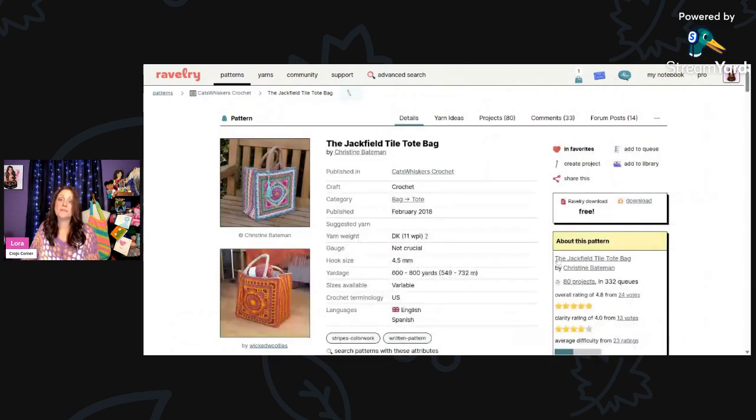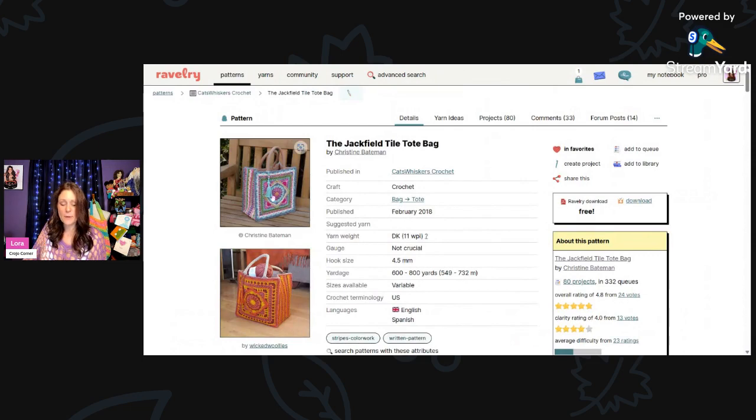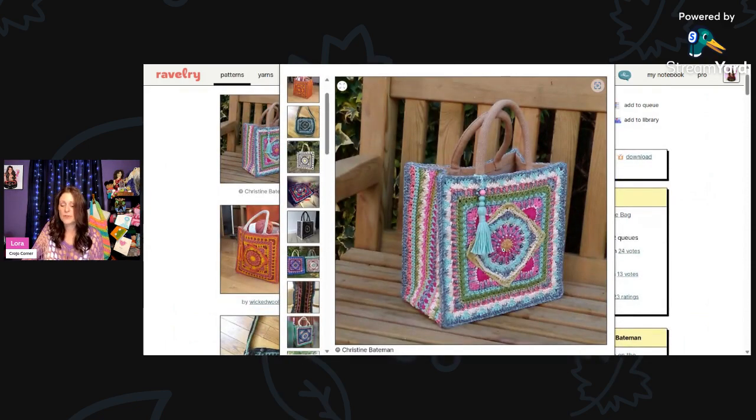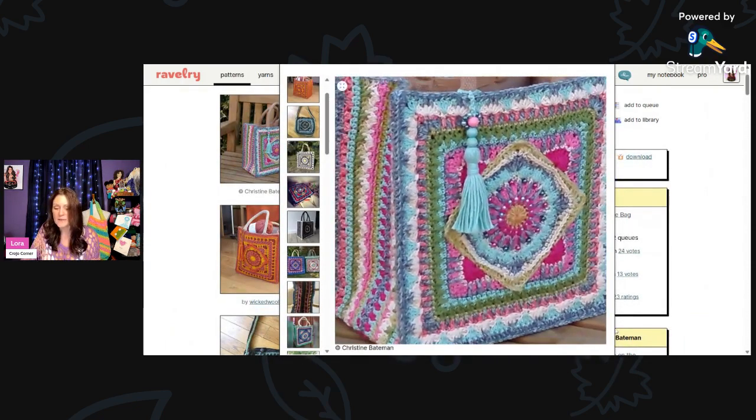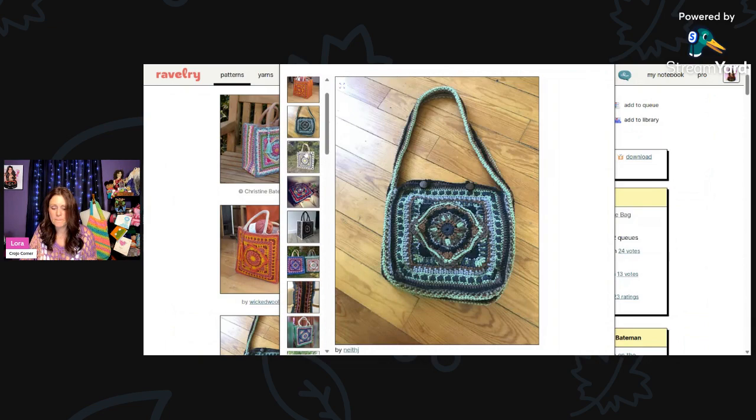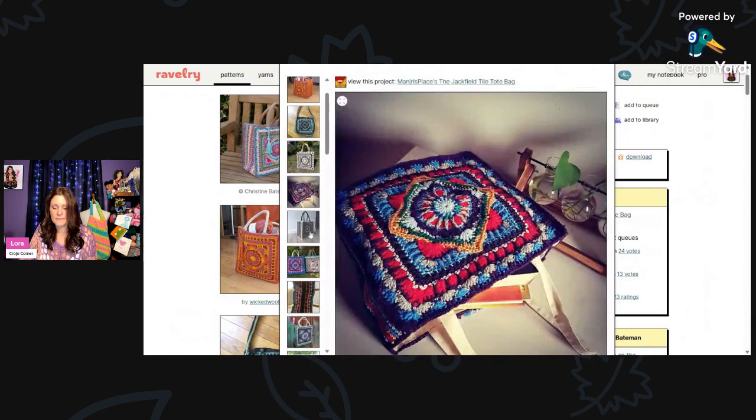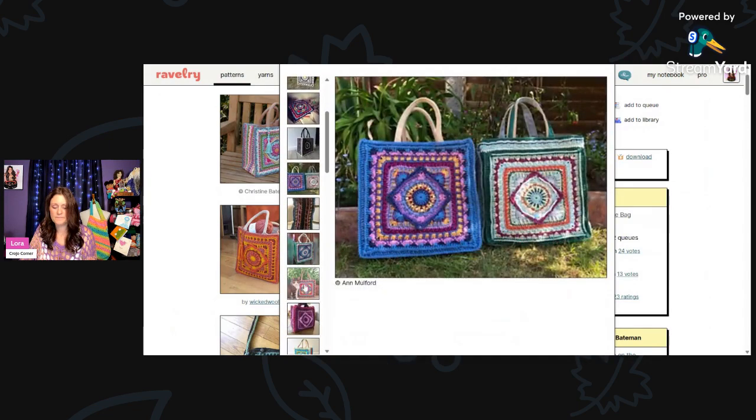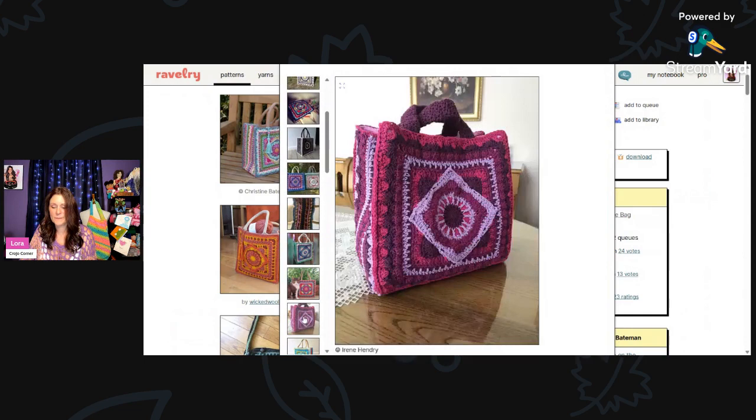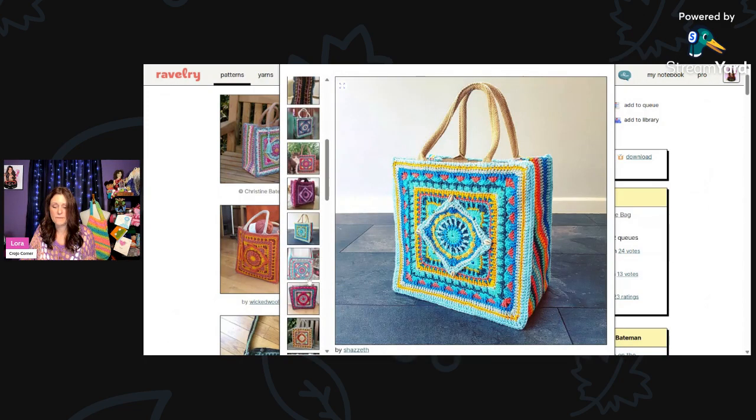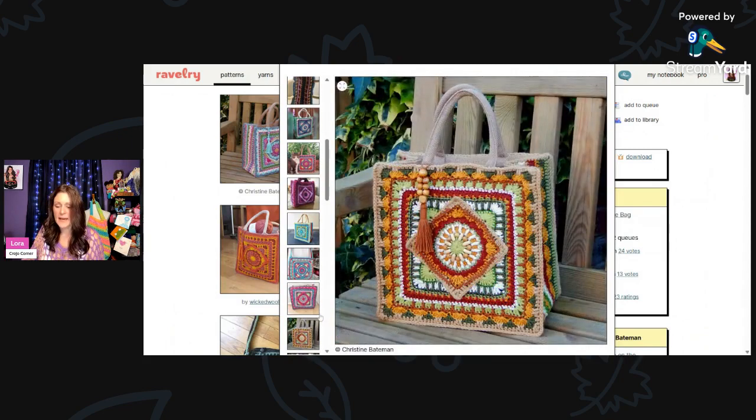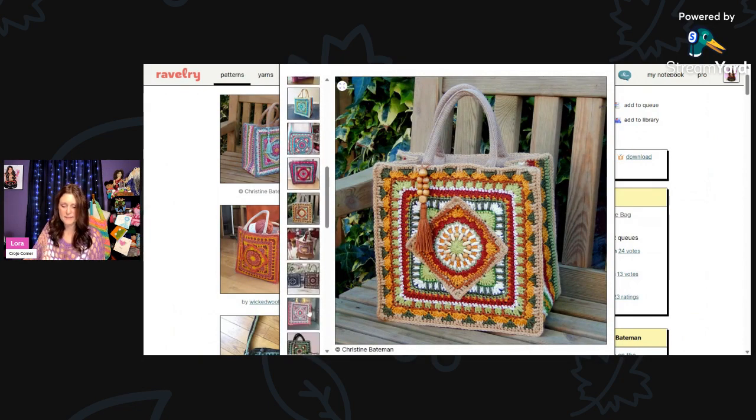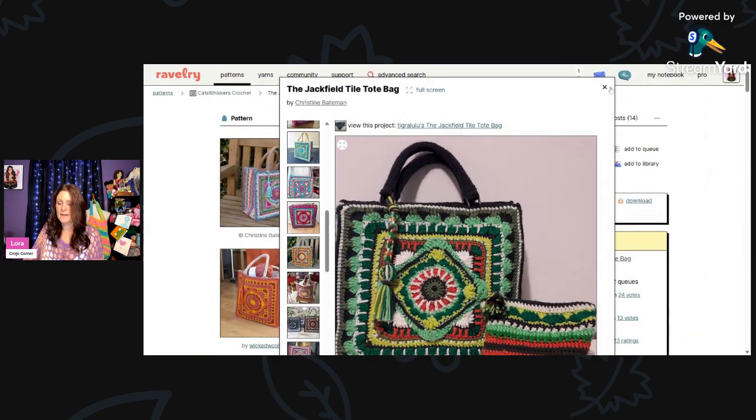And then I thought this was actually so gorgeous. This is called the Jackfield Tile Tote Bag using DK weight and a 4-and-a-half millimeter hook and you'll need 600 to 800 yards for this. But this looks so detailed and gorgeous. I love all the stitches and the colors that they use and the little beads, the tassel. It all just comes together nicely. I think I need to make one of these. It looks like it's covering one of the canvas tote bags. You just put it over the tote bag. So that's kind of nice, makes it nice and easy.